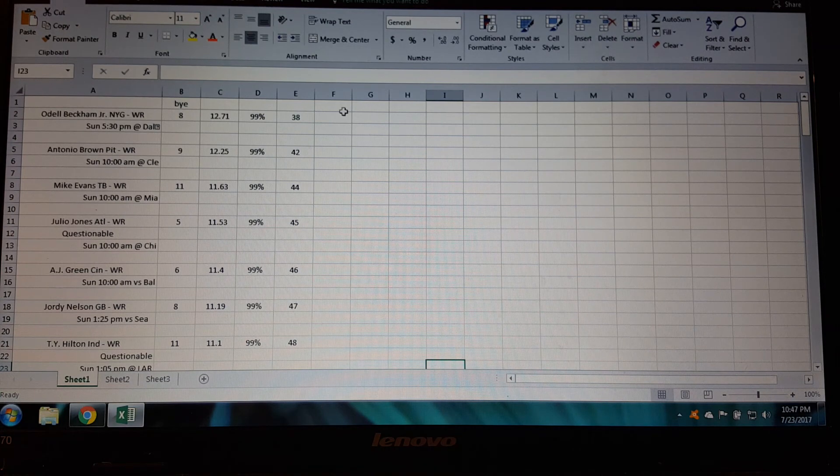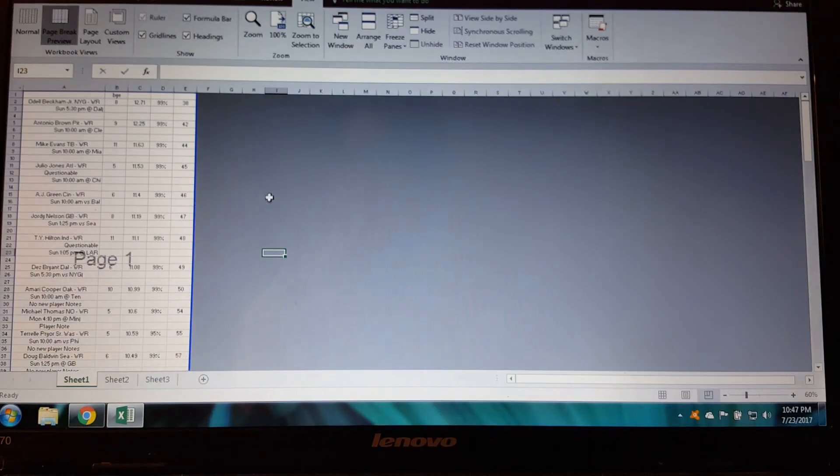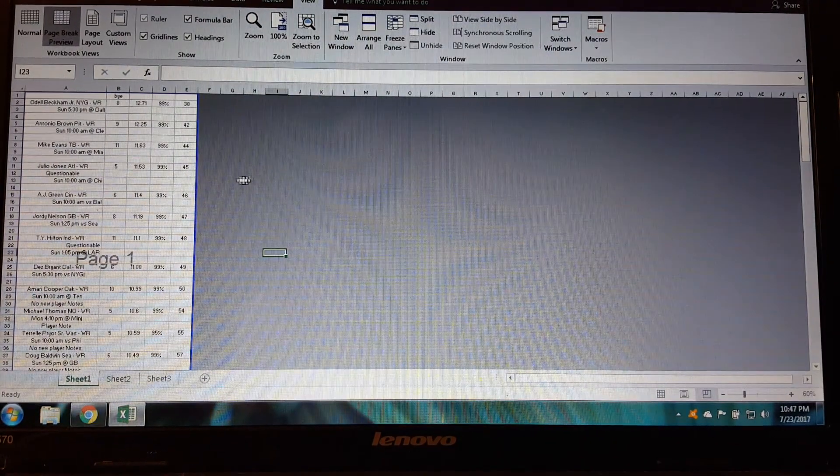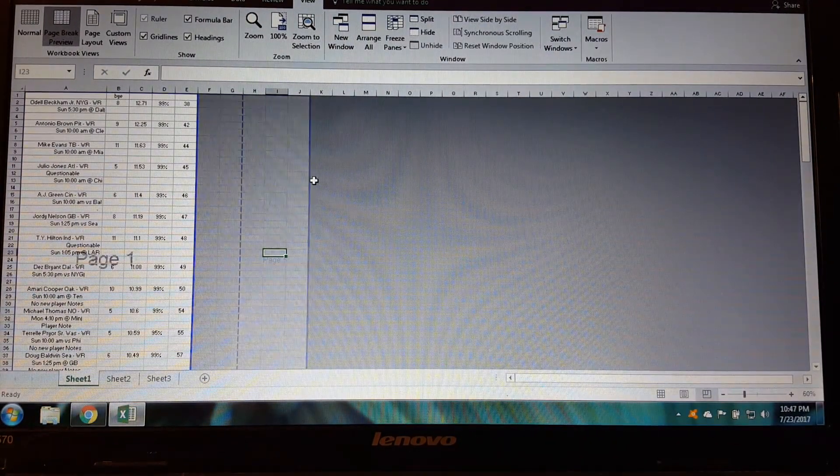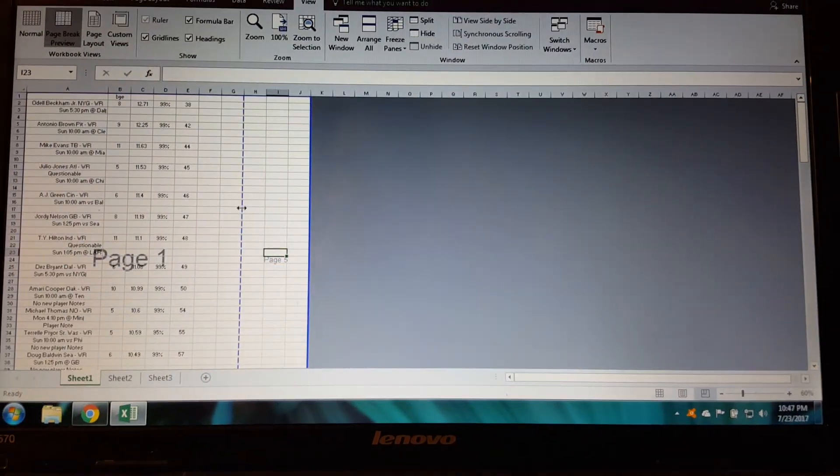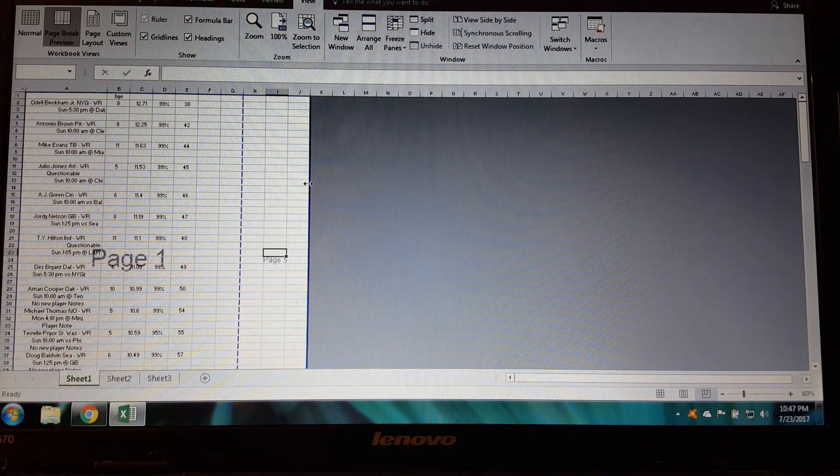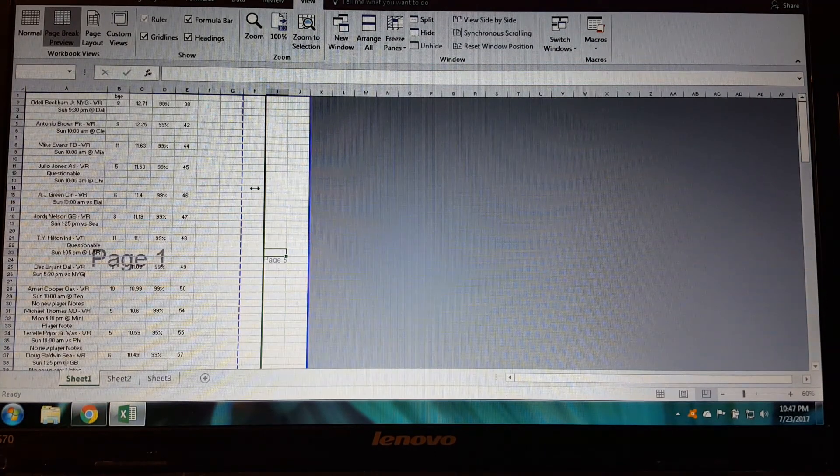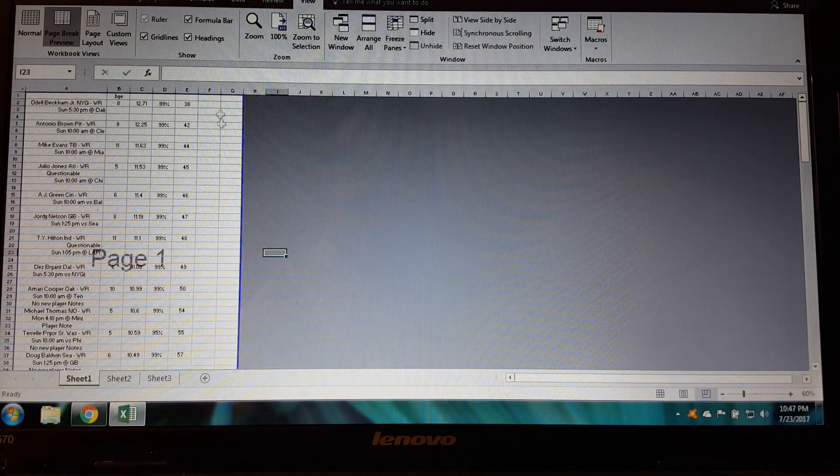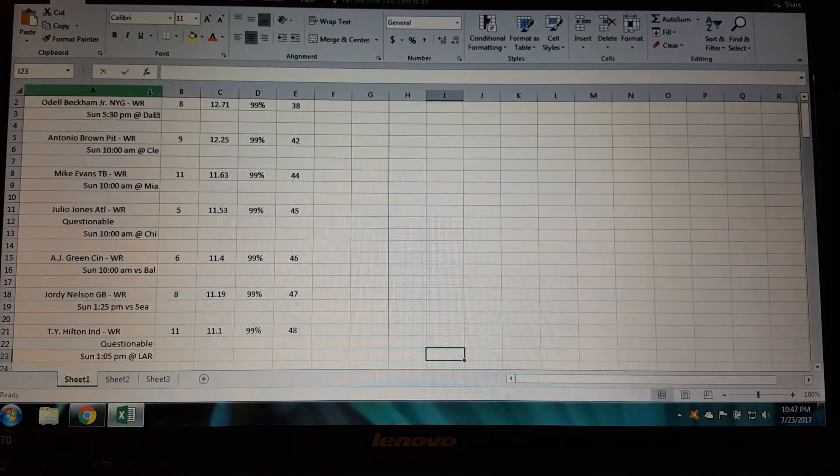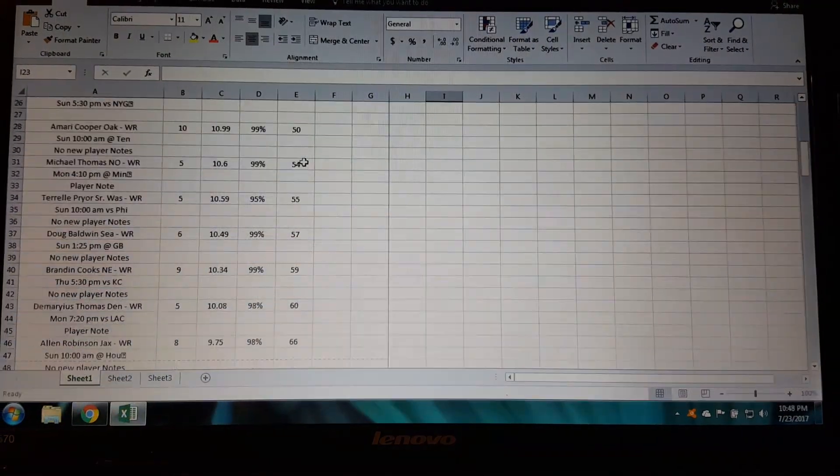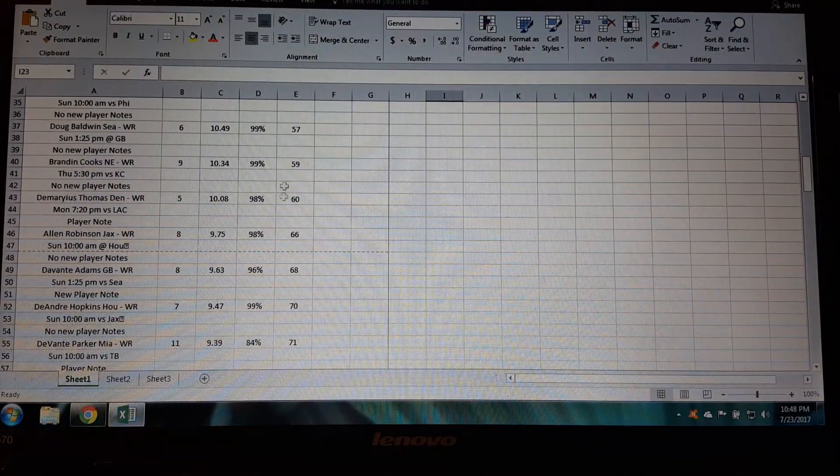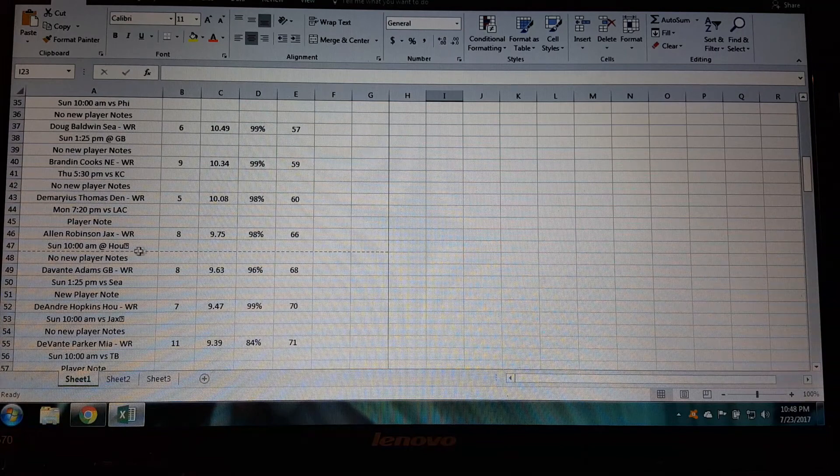So you go View and then Page Break Preview and over here it's showing you how it's going to print out. You can take this line and drag it over, and this is your actual page line here so you want to move it right to the page line. And then go back to Normal and when you scroll down it'll show you where the page is ending, it's this little hashtag line here.